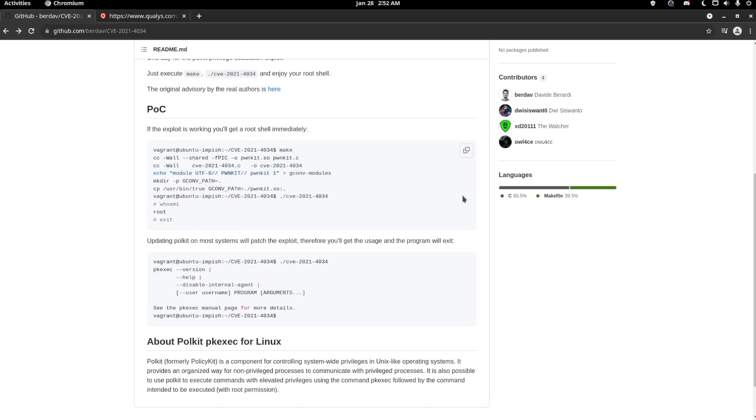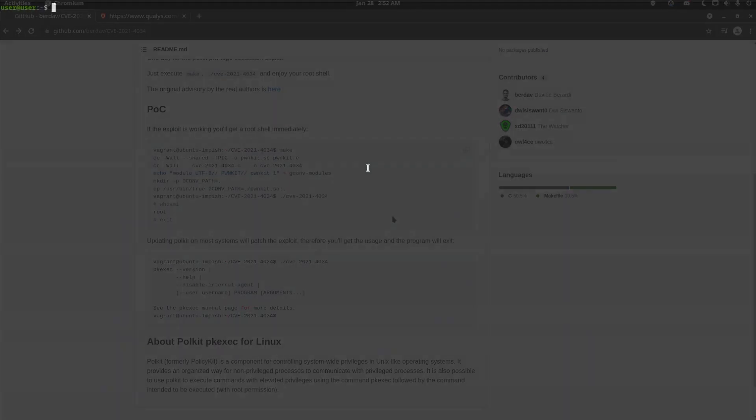I know if you go ahead and download Ubuntu 18.04.6, I think it is, or the latest version of 20.04, it doesn't work. And since I tested this on my main system, which I currently use Manjaro, it seems to be patched on here as well.